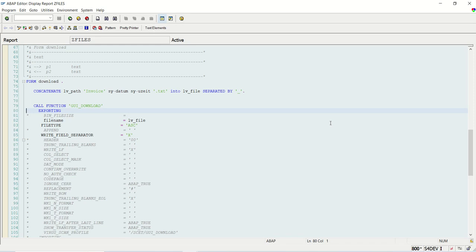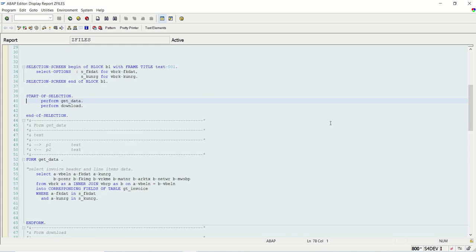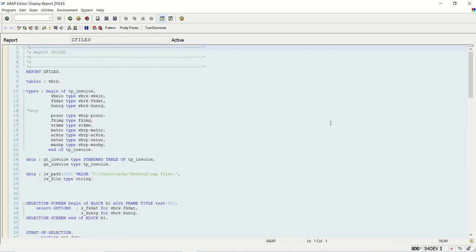Welcome back. In the previous lecture, we completed the session on how to download the file from an internal table to a text file. Now we'll learn how to upload the file.